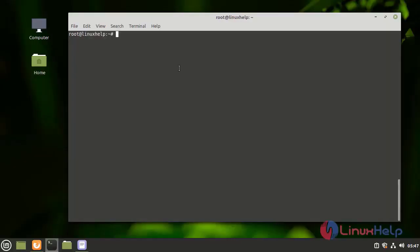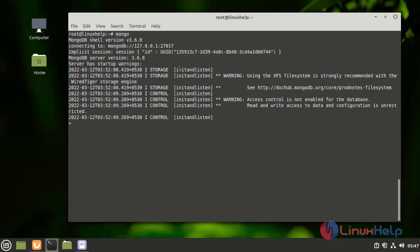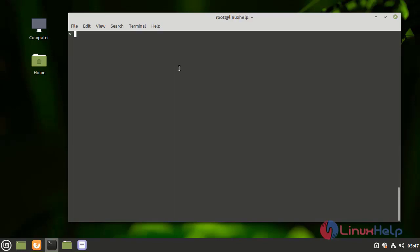Now I am going to log into the Mongo shell. Use this command: Mongo. I am clearing the screen.